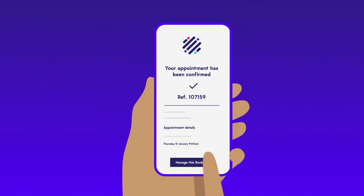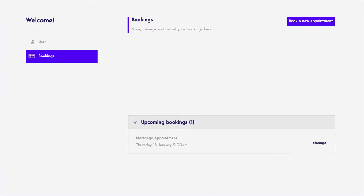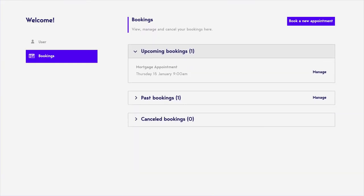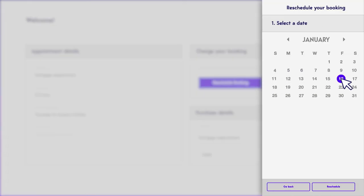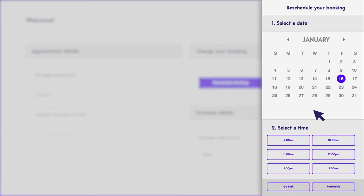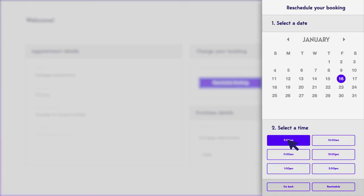Have to reschedule? Customers can access their personal appointments portal to not only change or cancel appointments, but also view any other upcoming or past appointments and book new ones.